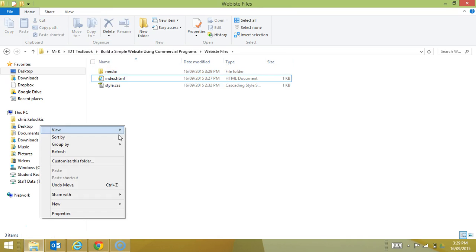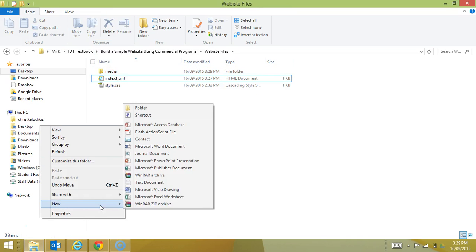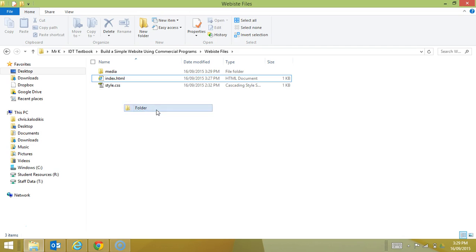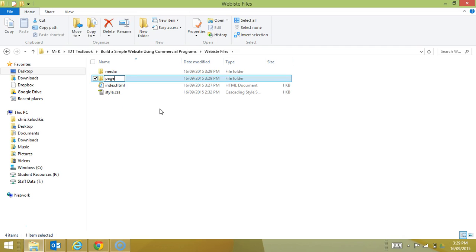I'll next create a pages folder, and that's where I'm going to put all the sub pages of my website.